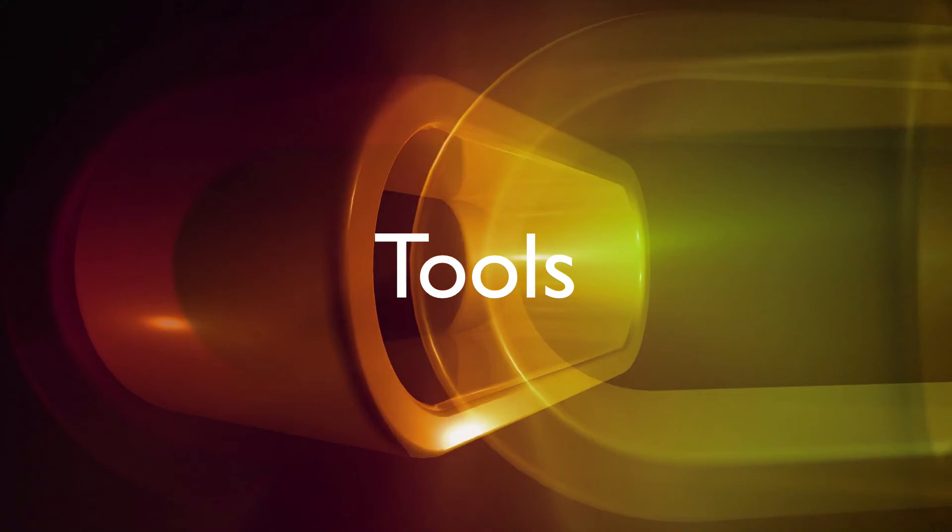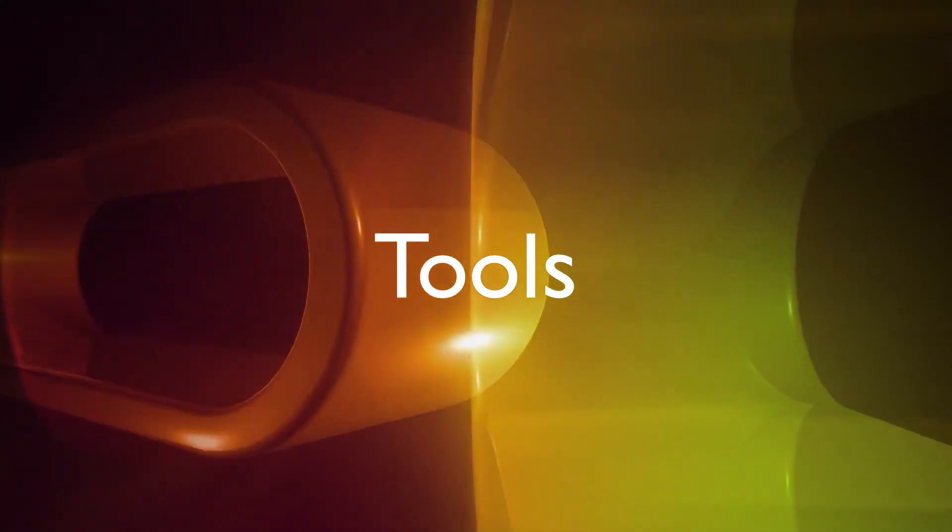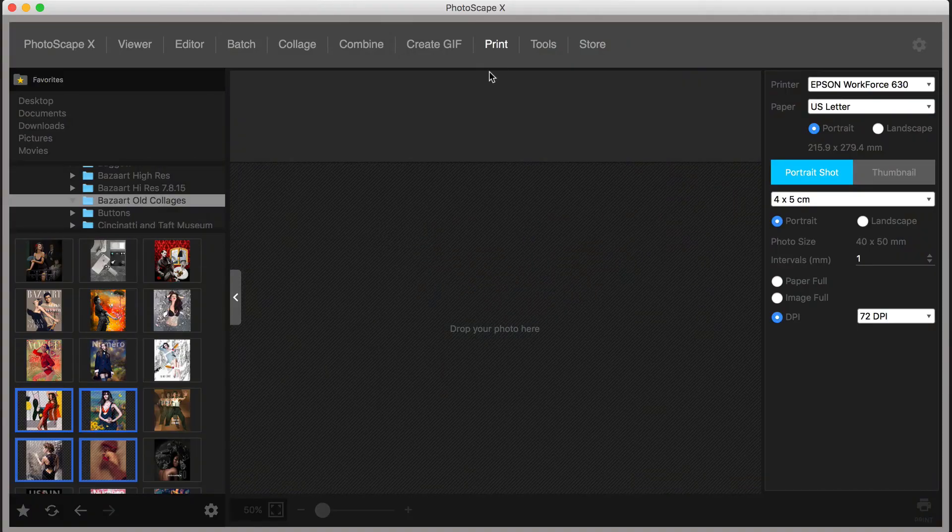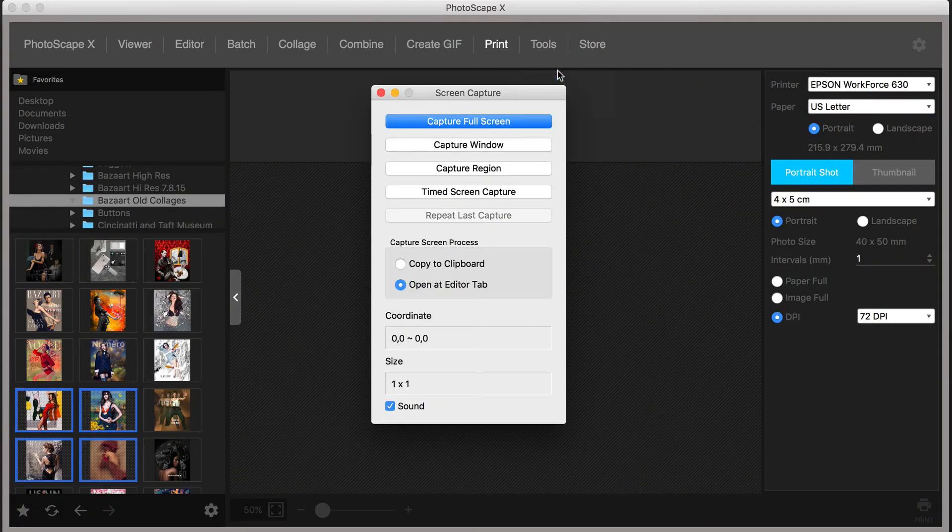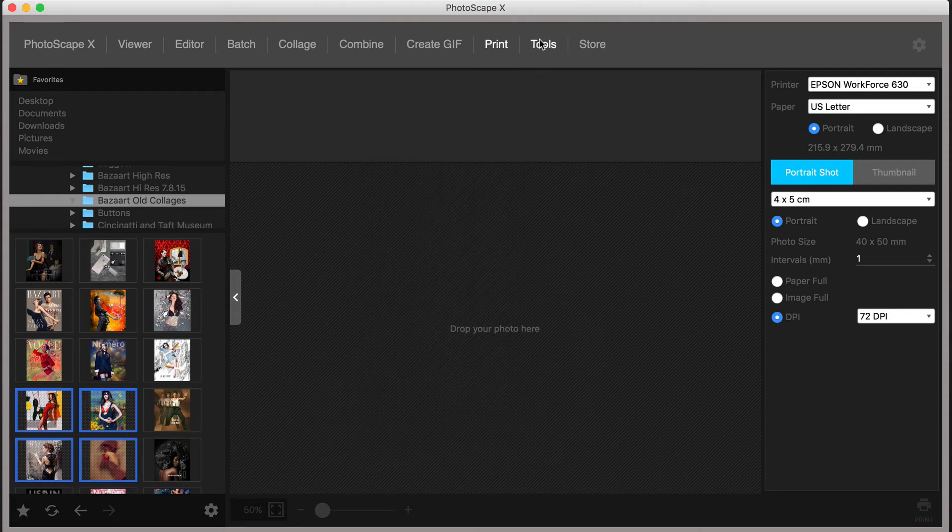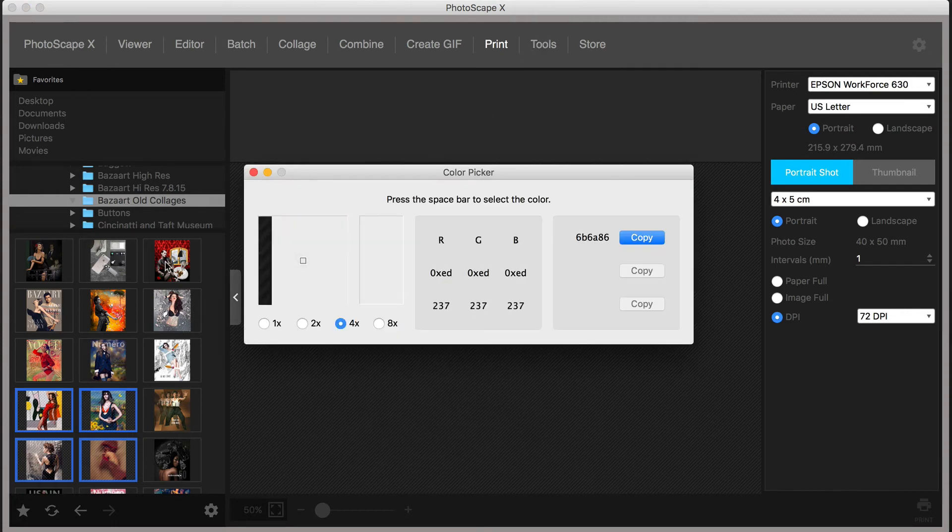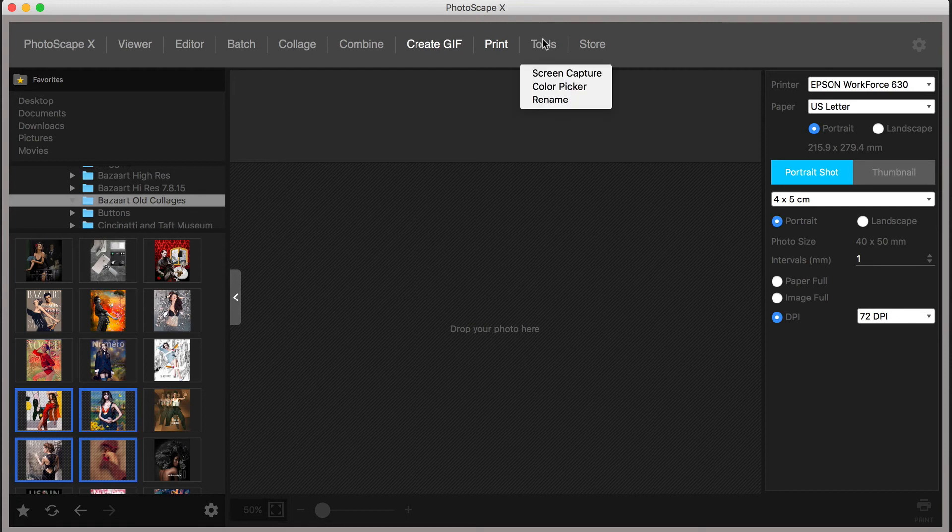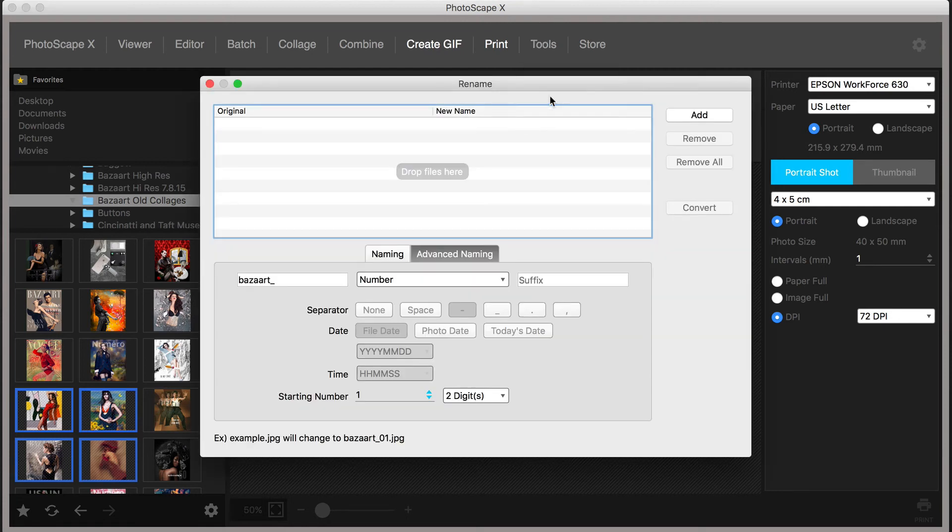Next on the menu bar is Tools. Here you can take screenshots, which you can import into Photoscape X, select a built-in color picker, and rename files in bulk. The latter is something that I really can appreciate. Let's check this out and see how it works.